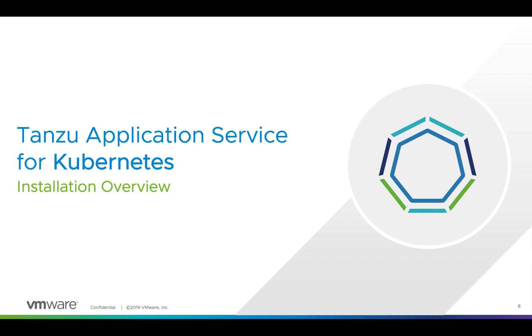In this video we are going to cover a brief installation overview on how to deploy Tanzu Application Service on top of a Kubernetes cluster. It's a very simple installation. We basically need a Kubernetes cluster and we create a bunch of configuration files and then run an installation script.